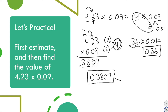Comparing to the estimate of 36 hundredths: reading our answer to the hundredths place gives approximately 38 hundredths — very close to 36 hundredths. So the answer seems reasonable; I didn't make a big calculation error or mistake with the decimal point.